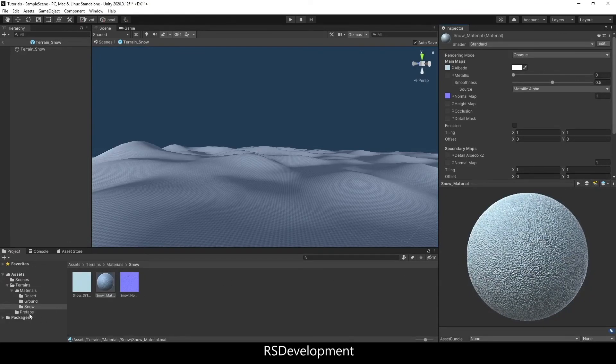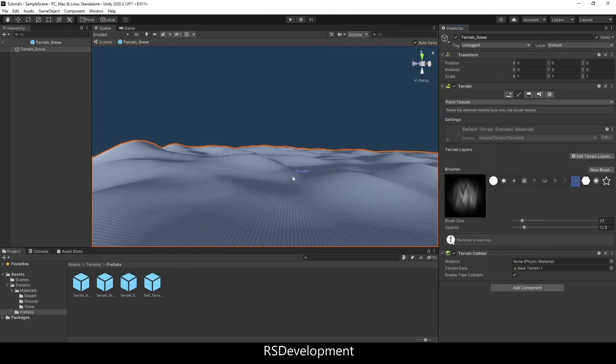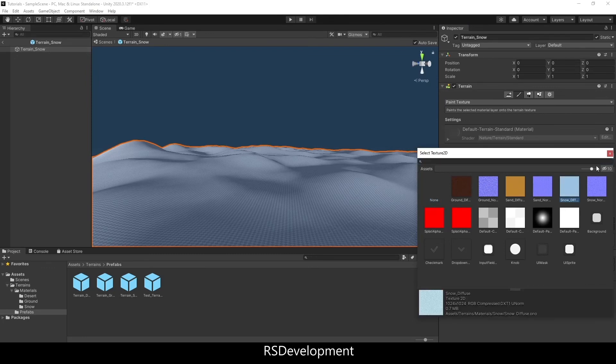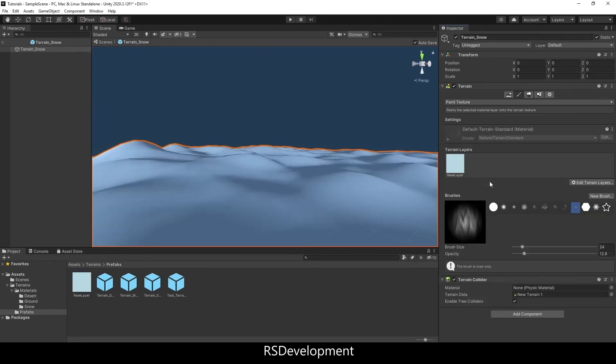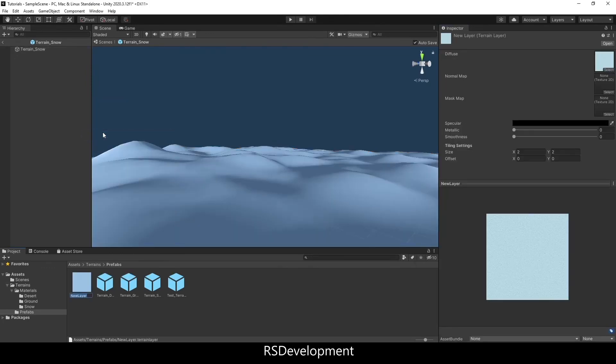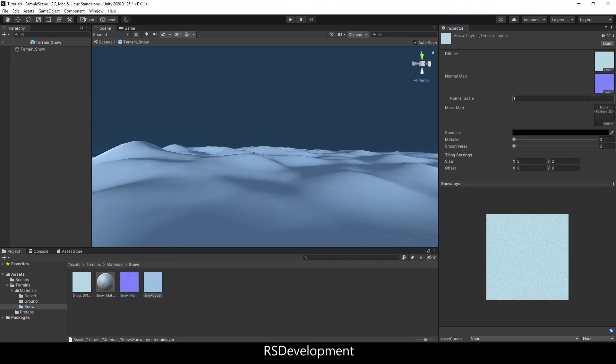But to get the material onto the terrain, we're going to open up the prefab. I'm going to go to edit terrain layers, create layer, add the snow diffuse. That creates a new layer. I'll rename it to snow layer, and then I'm going to drag and drop it into the snow folder that I already have set up. And then I also need to add that normal image to the normal map.